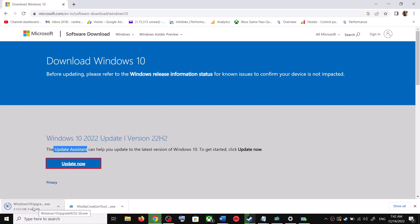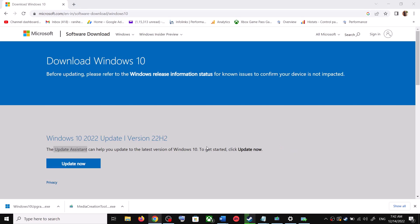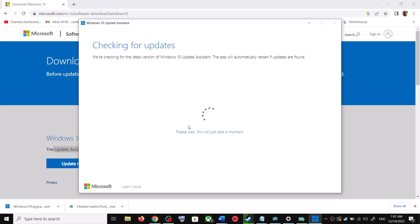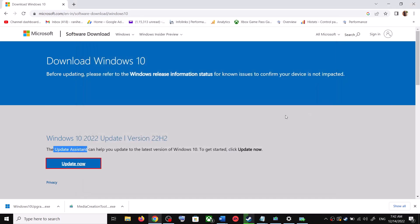Run the exe file and click Yes to allow. This will load the Windows 10 Update Assistant. If there is any pending update it will let you know — it will check for updates, and if there is any update you can click on Accept and Install. After the installation, restart your computer and your Windows 10 should be up to date.